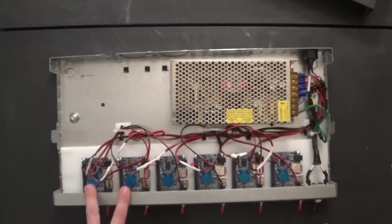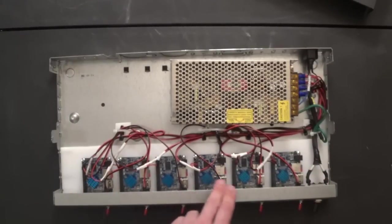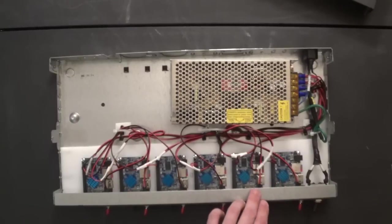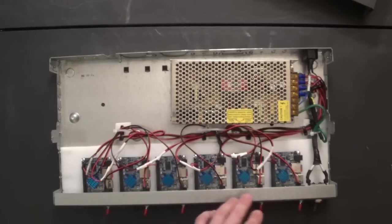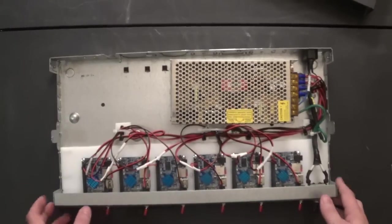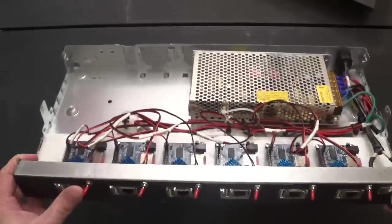We're using orange pies for the individual clusters here. We have six of them all the way across. And each one has its own power switch, which can be powered on and off here.